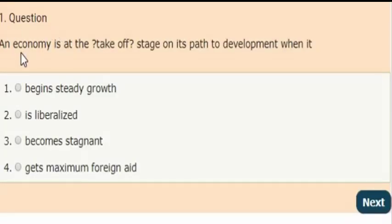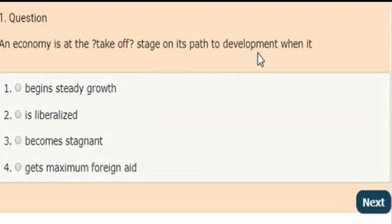First question: An economy is at the take-off stage on its path to development. Which of the following?